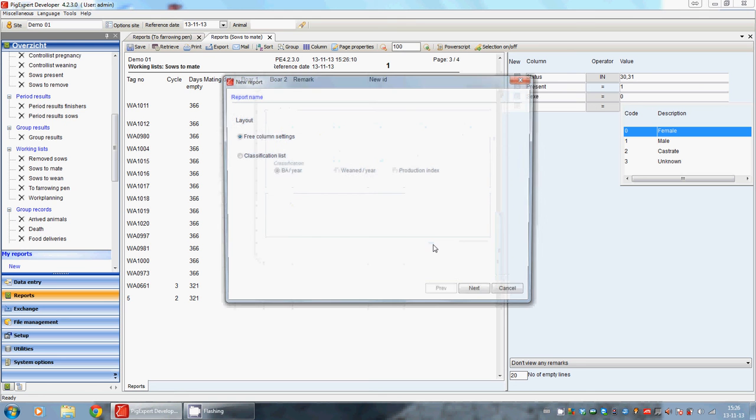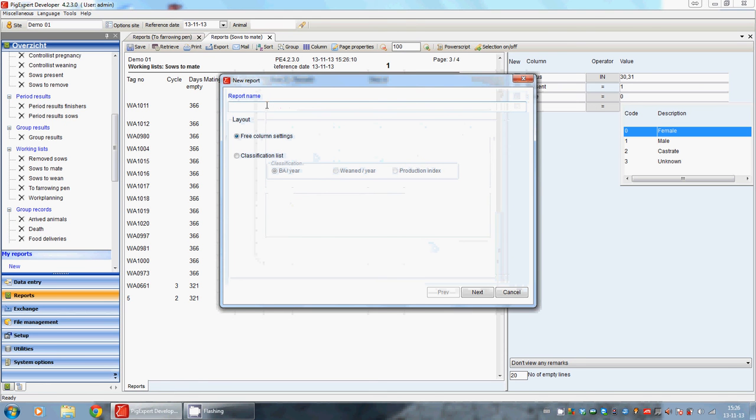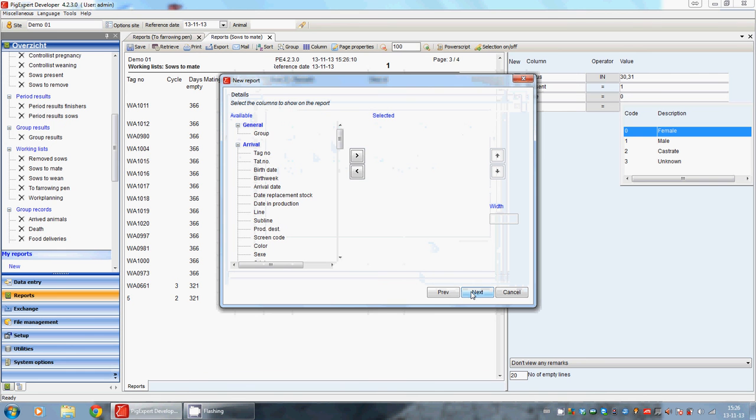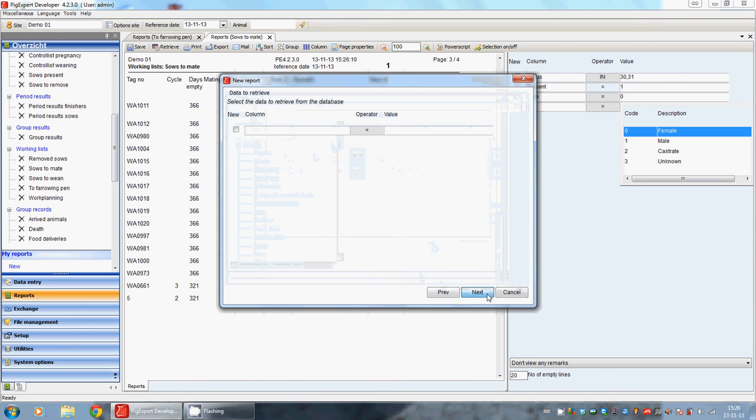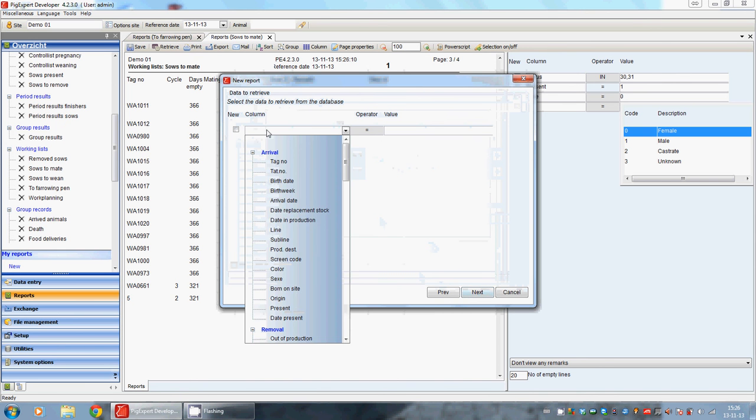Okay. We give the report a name. We are adding the columns we want to see. We are setting our selection - what do we want to see?